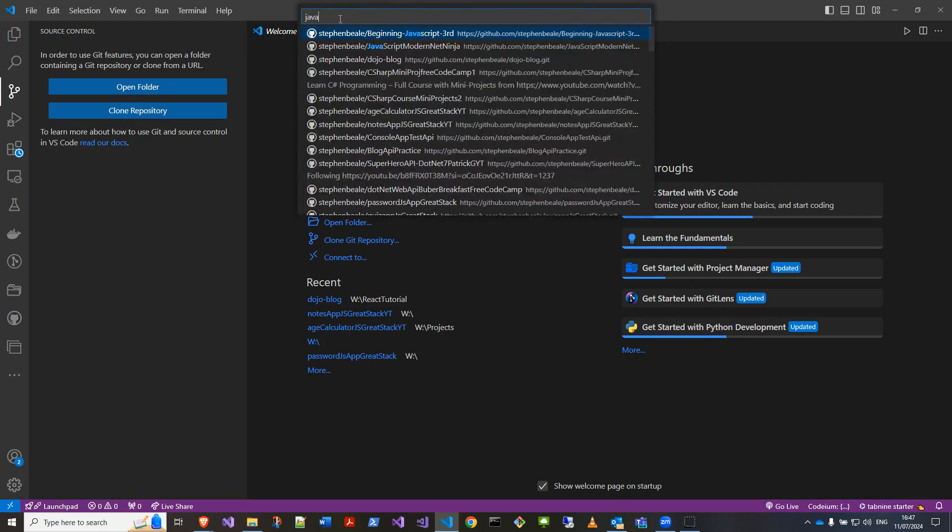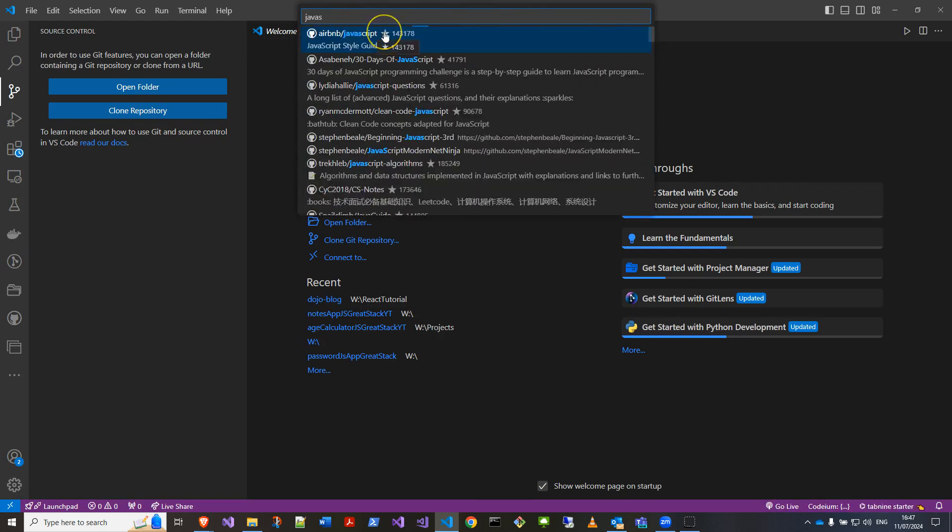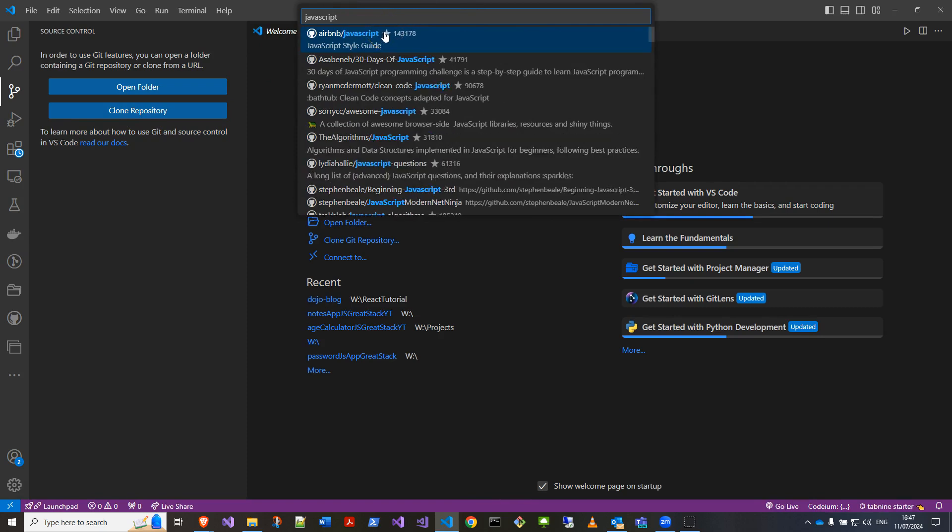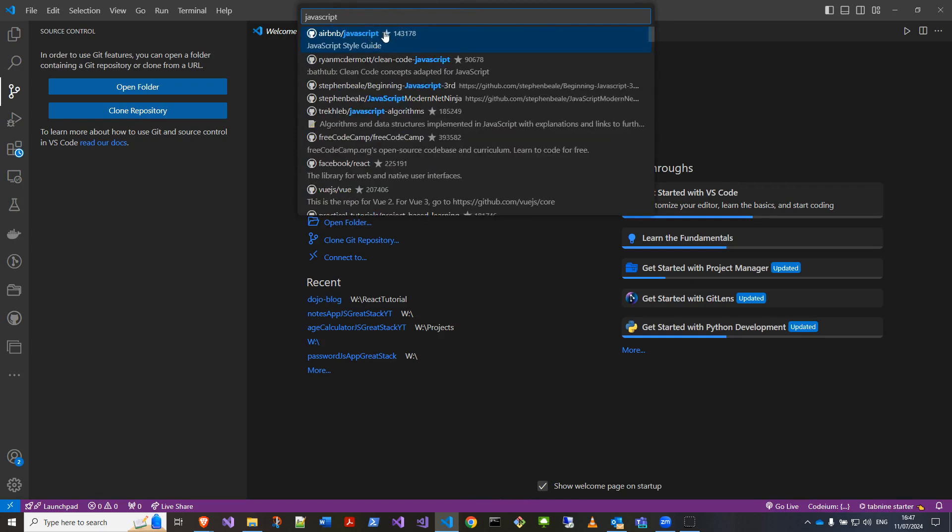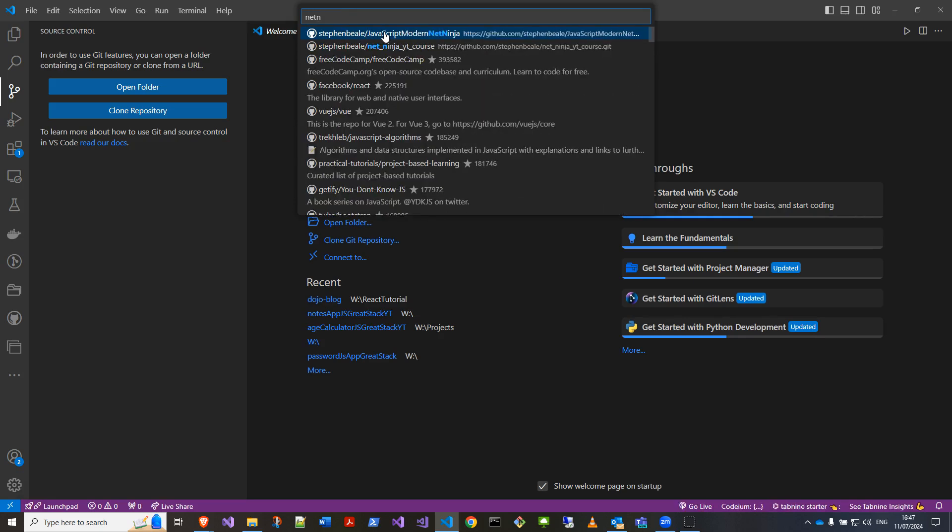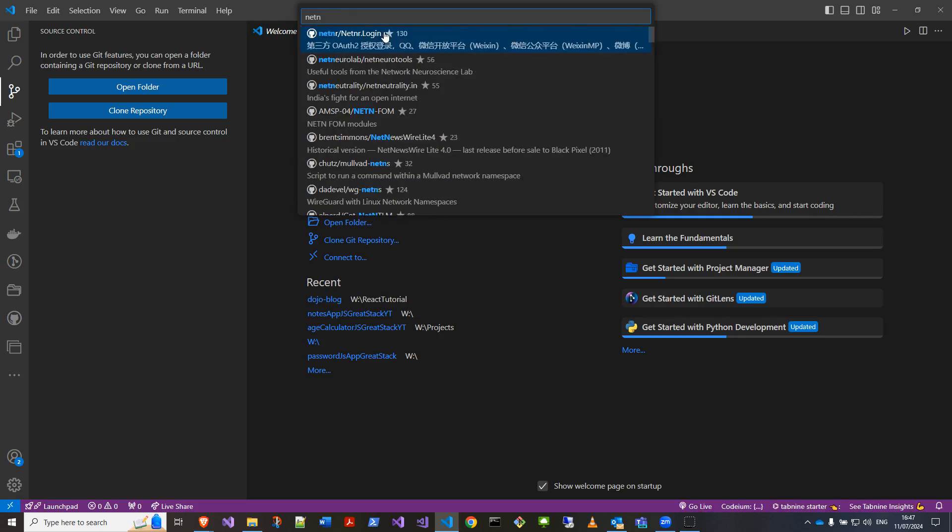Then type the name. Mine was... I've got lots of JavaScript ones because I'm trying to learn that at the moment. Maybe I'll put Net Ninja. Good to take note of the name, by the way, before you do this.